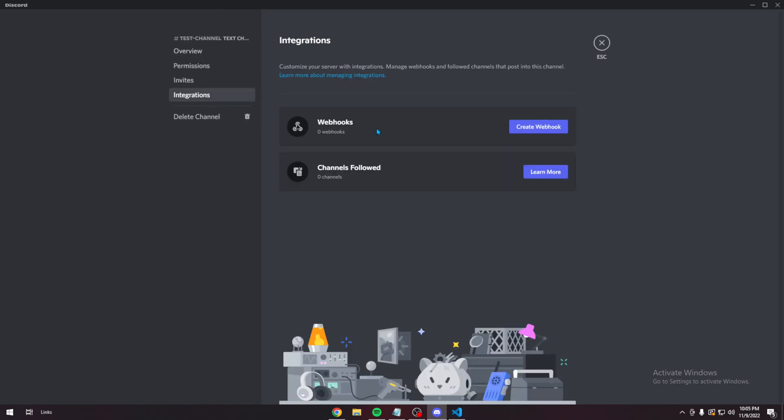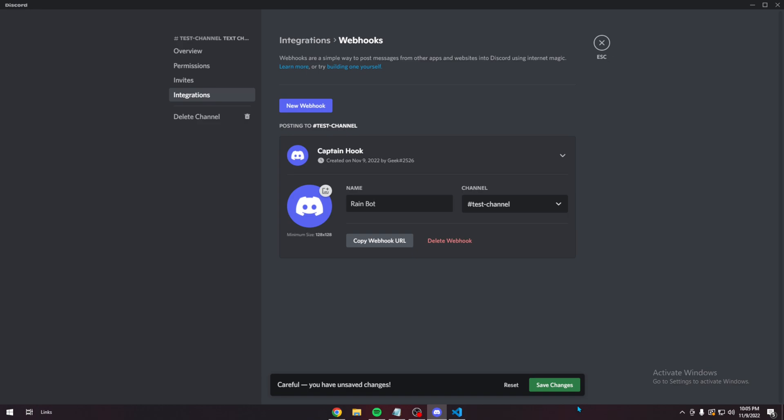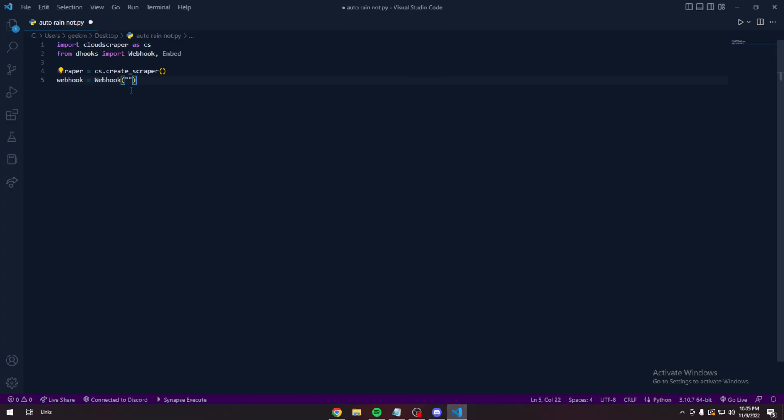Go to Integrations, Webhooks. Create one. Call it whatever. Copy that. And put it here.